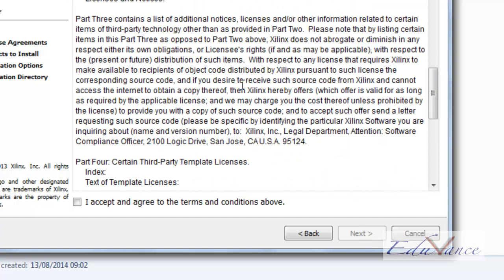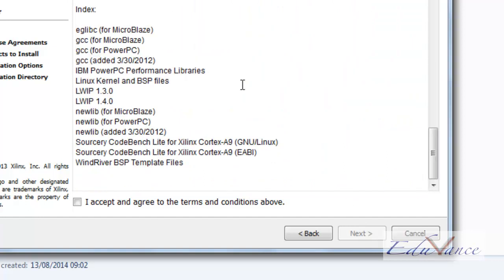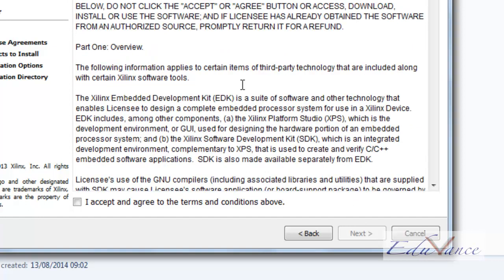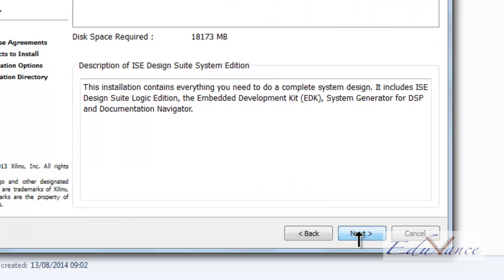If required, we can read through the entire license agreement. Click on I accept, then next.